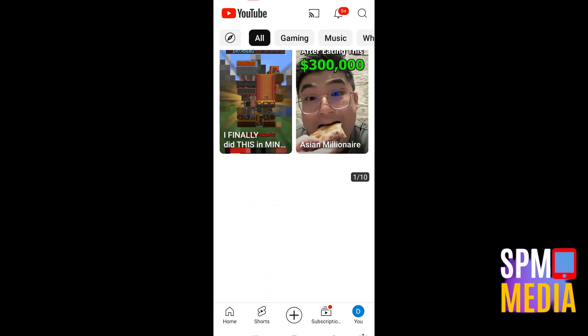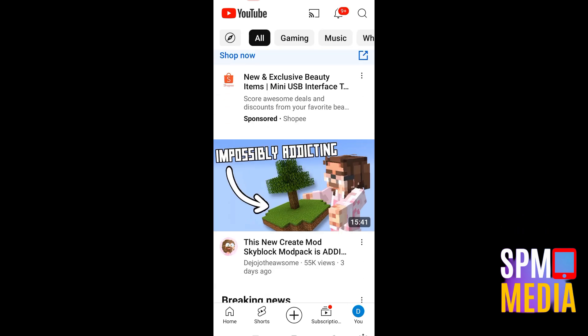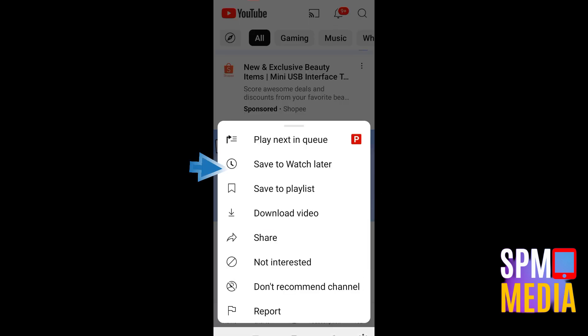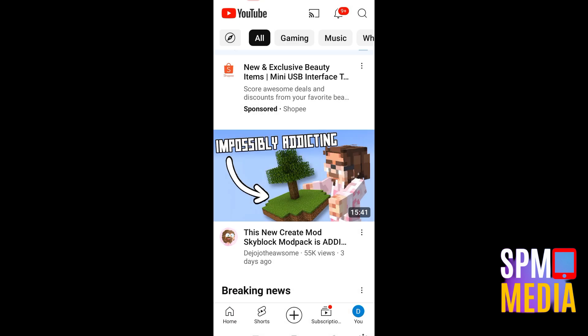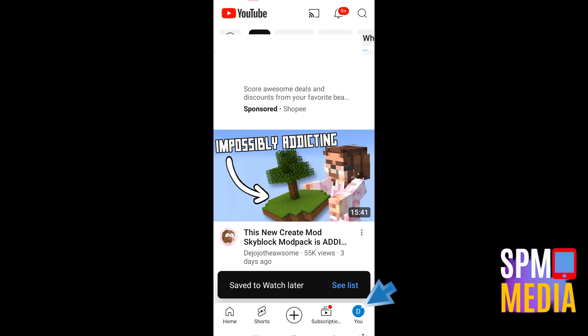Before going to your profile, I'm going to show you how to save a video to Watch Later. Tap the three dots and you will see the option 'Save to Watch Later.' Click that, and as you can see it says 'Saved to Watch Later.' You can click 'See List' if you want to watch it now.